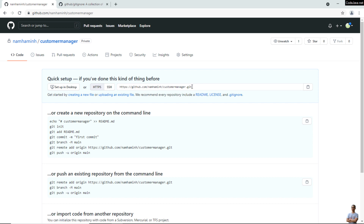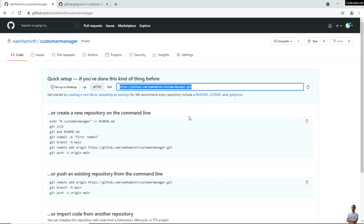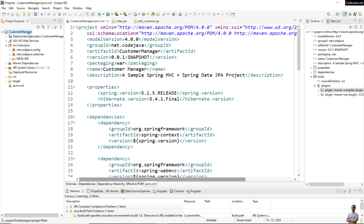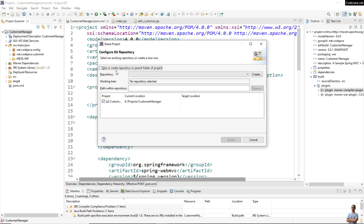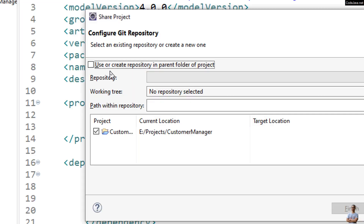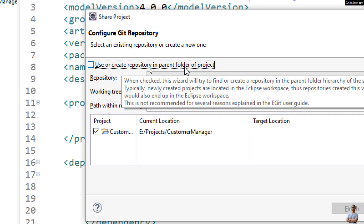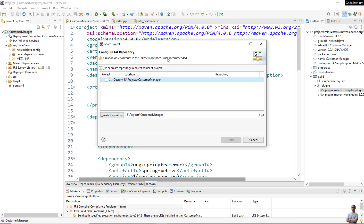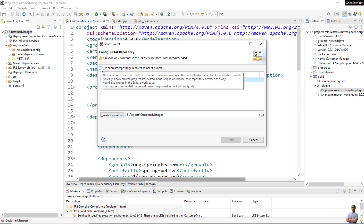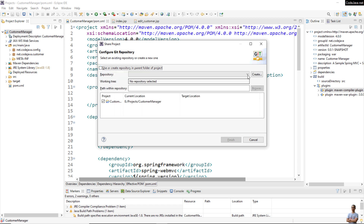You can see the URI of the repository here. Now in Eclipse IDE, I have a Java Spring project. To add this project to GitHub, right-click on the project and select Team > Share Project. In this Share Project dialog, you can see the option 'Use or create repository in parent folder of the project.' If you check this option, you will see a warning: 'Creation of repositories in the Eclipse workspace is not recommended.' So do not check this option.